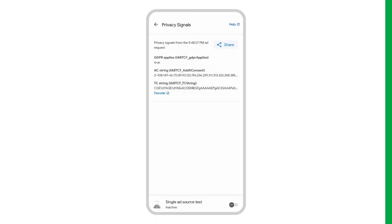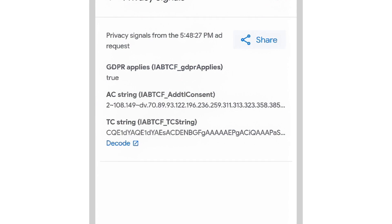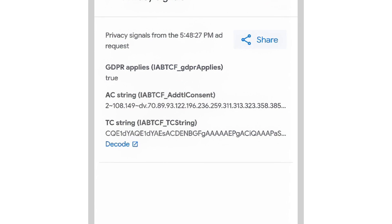The AC string has the list of consented and/or disclosed vendor identifiers that are not associated with IAB. Let's take a closer look at the entire string. The IDs after the first tilde are the consented vendors, and the IDs after the second tilde with DV are the disclosed vendors.